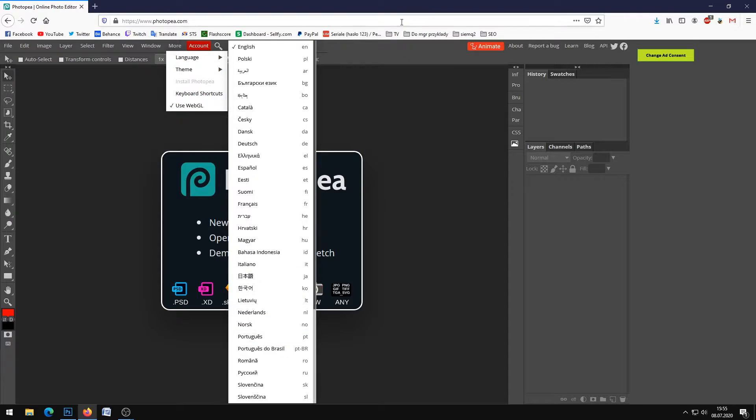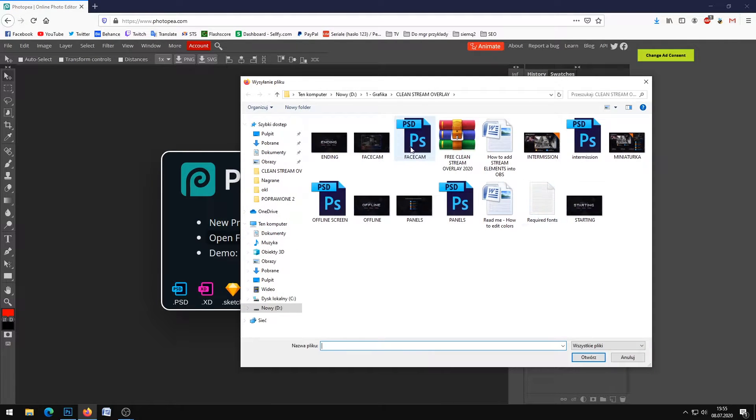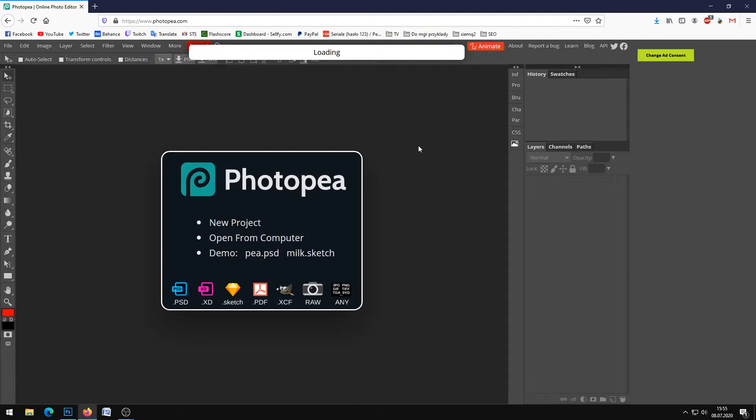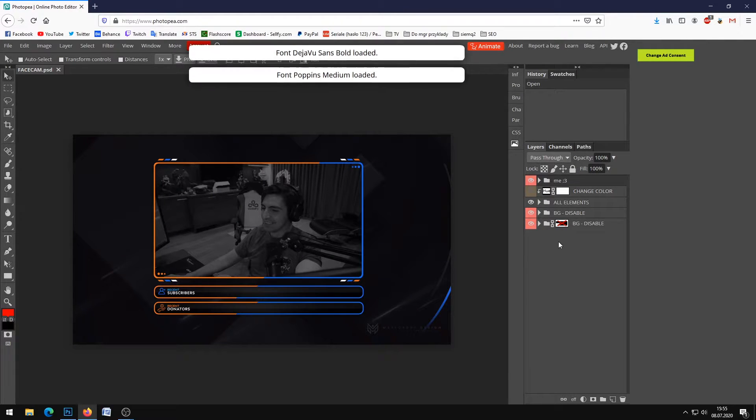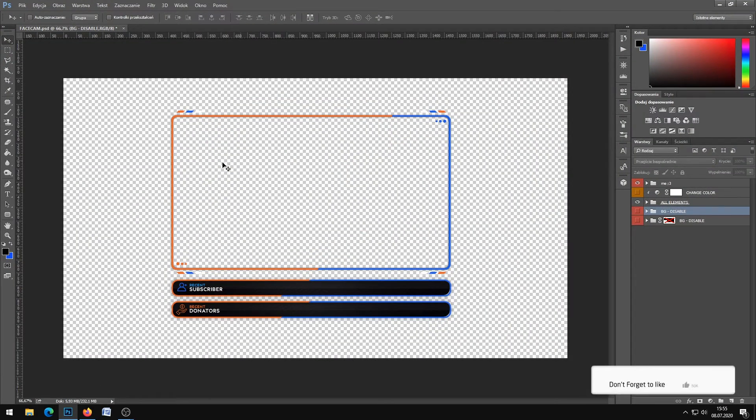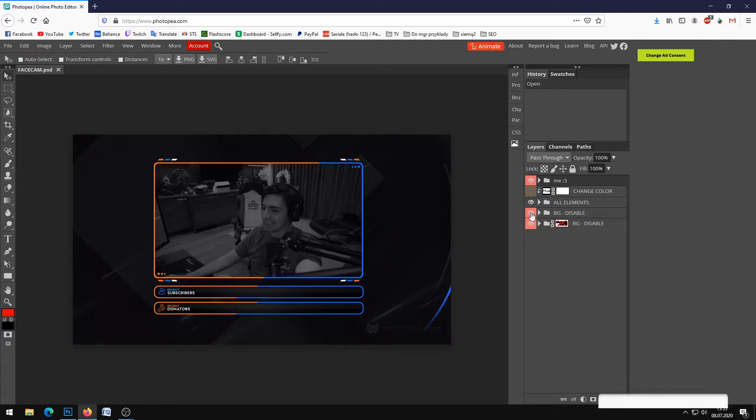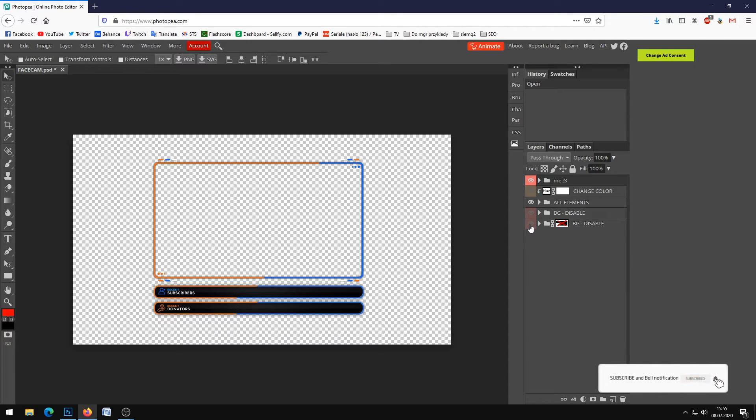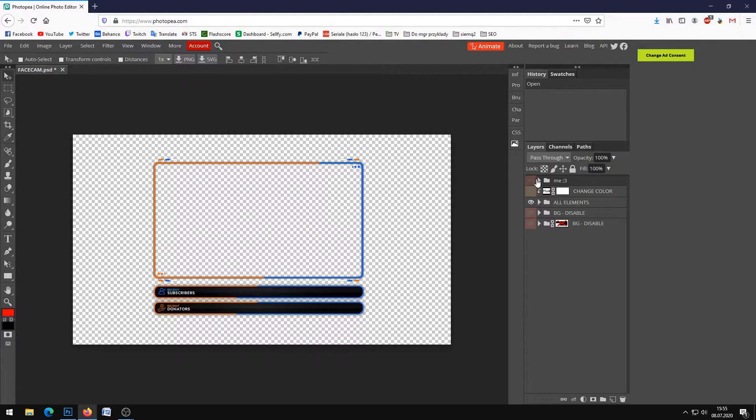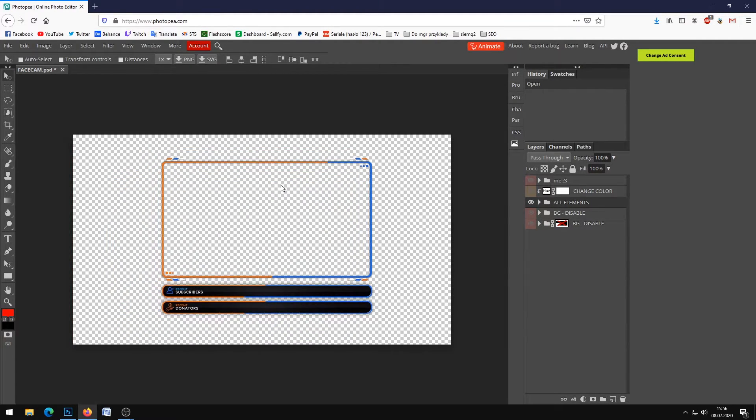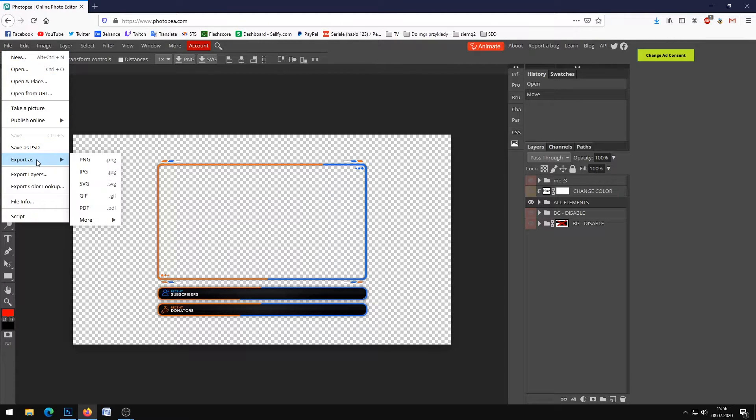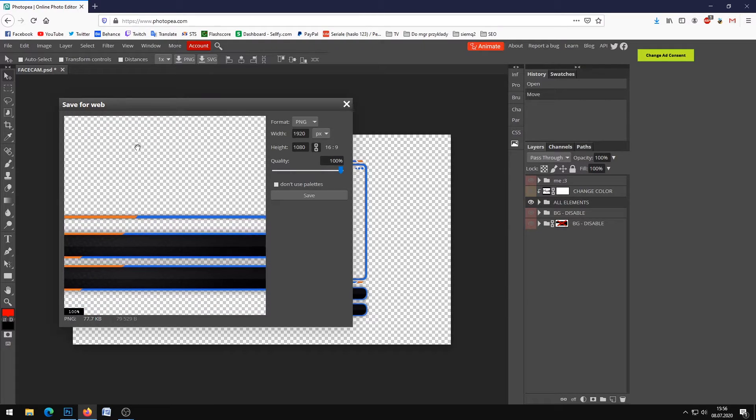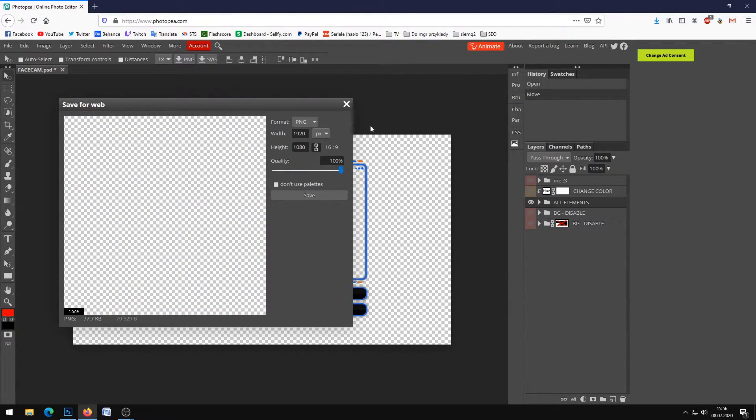You can click more language and choose your language. Let's open the file - click open from computer and choose your file. You need to disable the background layers as I showed in Photoshop. Of course you can move the layers and edit other stuff freely in the software. Then go to File, Export as PNG, and save.